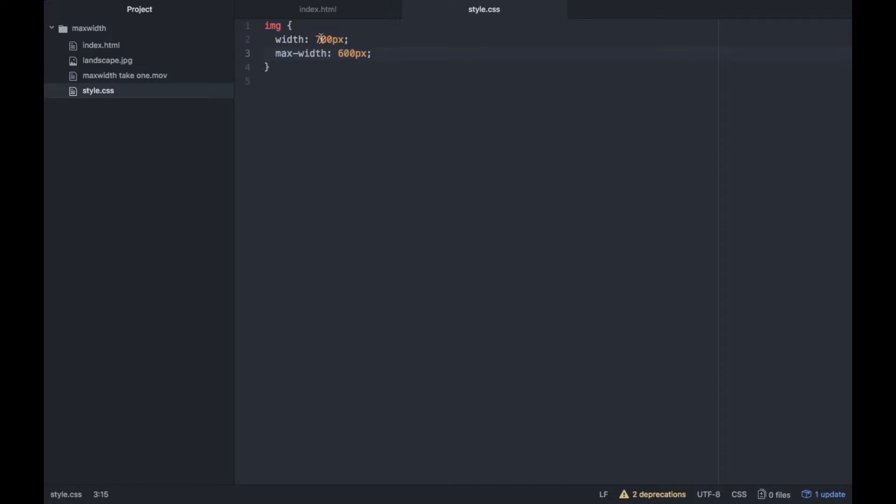Then because the width is greater than the max-width, take the size of the max-width to 600px. So that's what it's doing now.